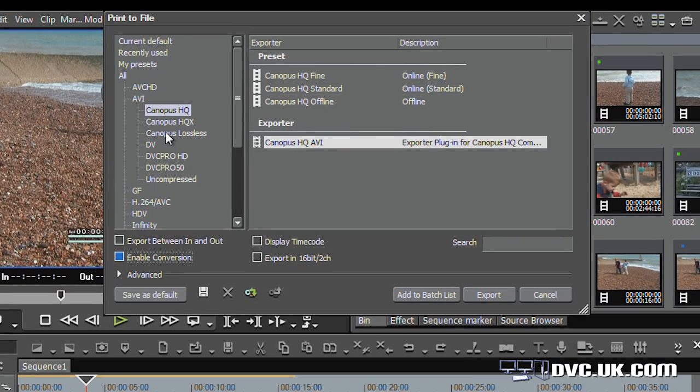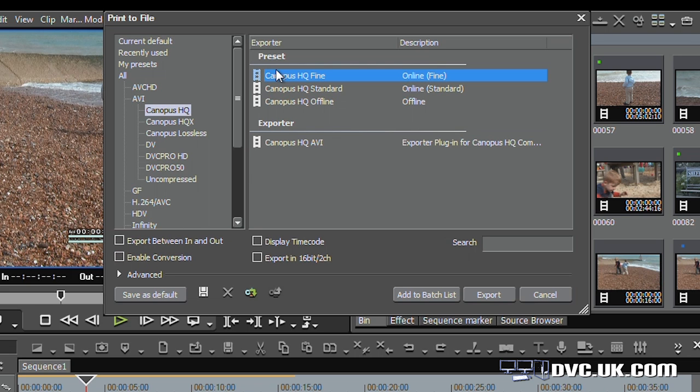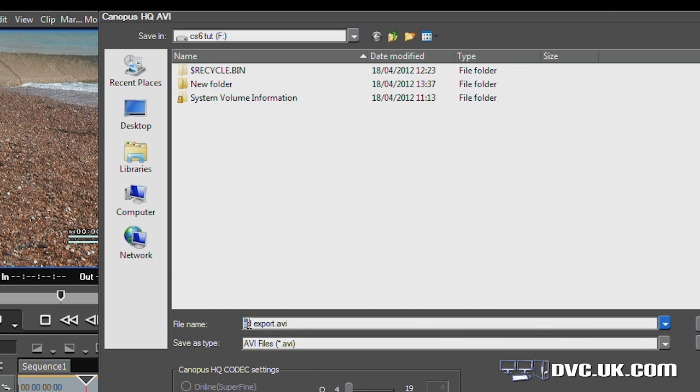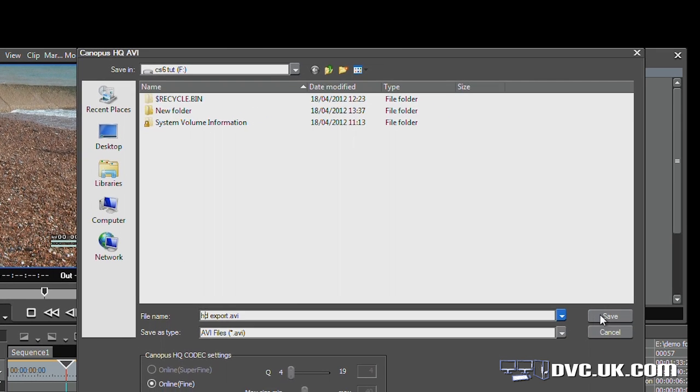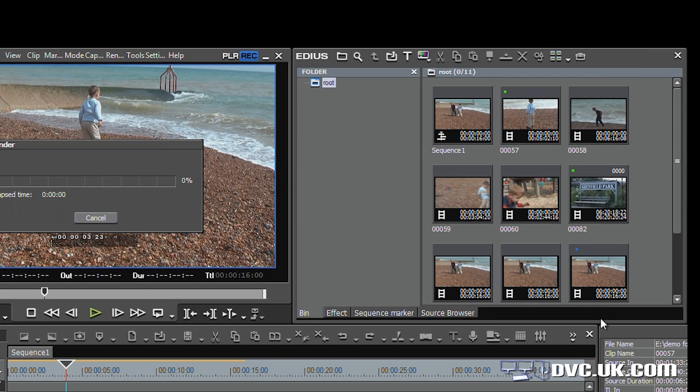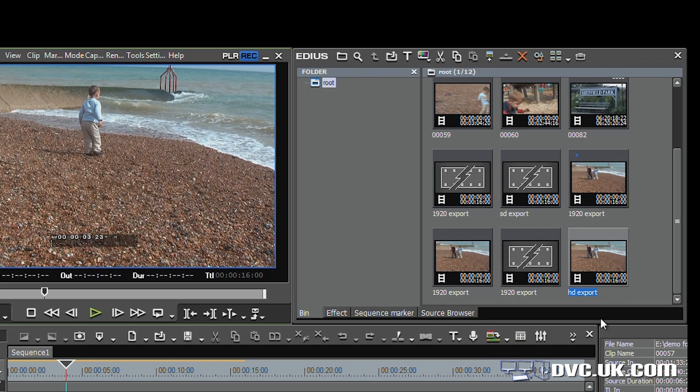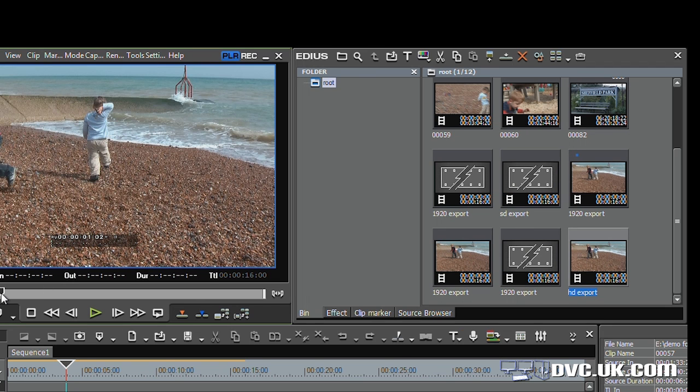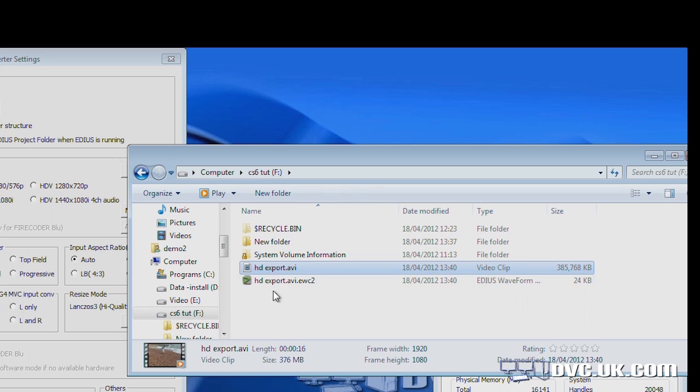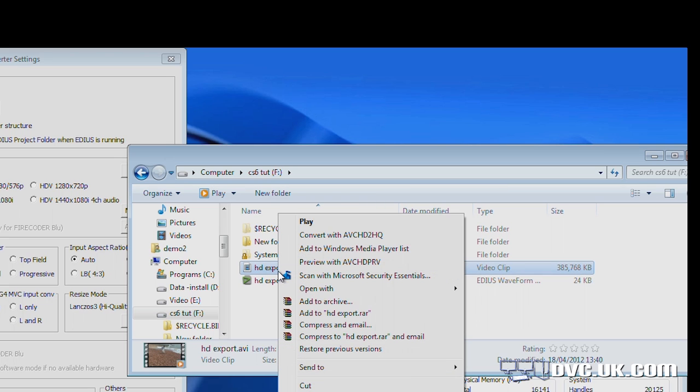So in other words, I'm not producing an AVCHD file, I'm producing an AVI file. I go to Canopus HQ, I always choose the fine one, click on export, give it a name, save. And off it goes and exports it into an HQ file. I like HQ because it exports really, really quickly. Now I want to convert that to standard definition. So I'm going to go to the file on the hard drive there, right click on it and say convert with AVCHD to HQ.